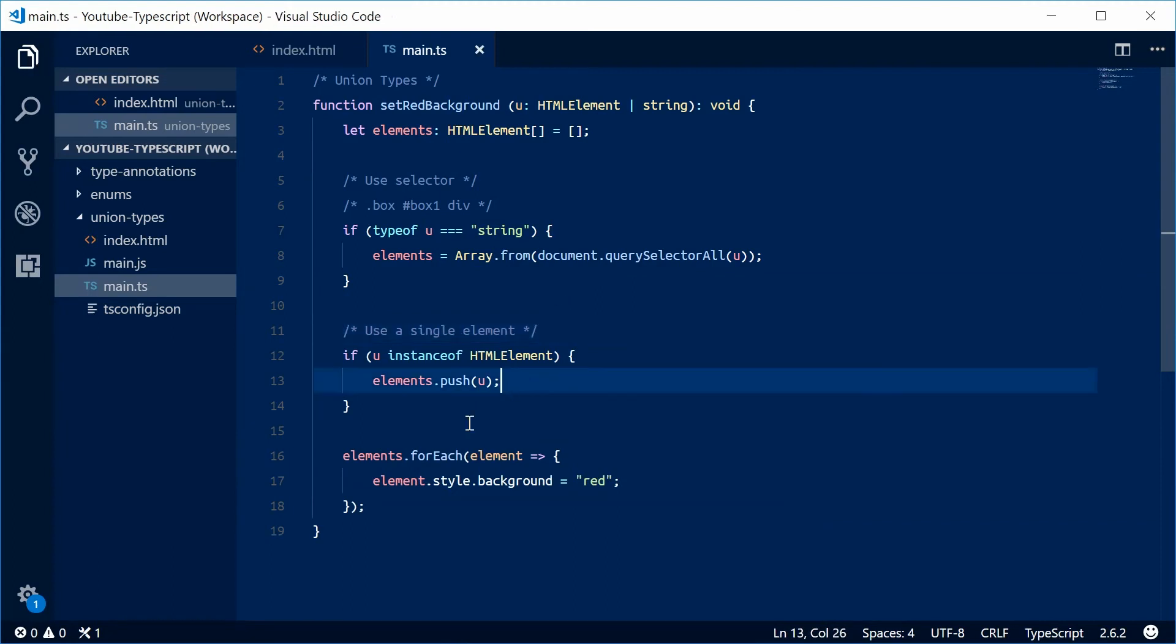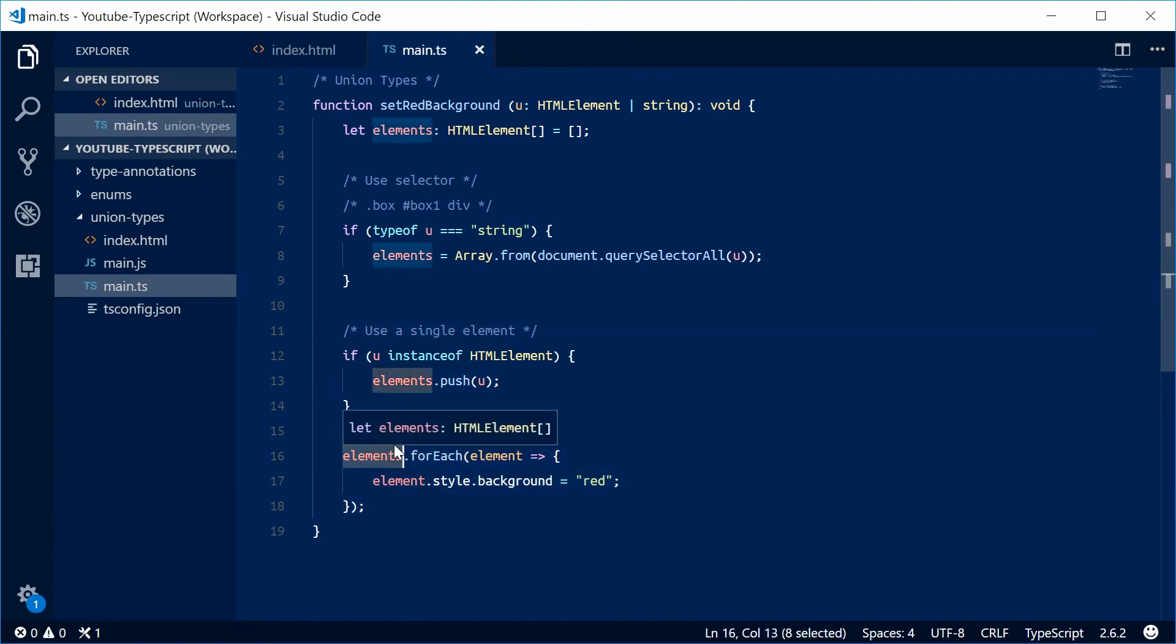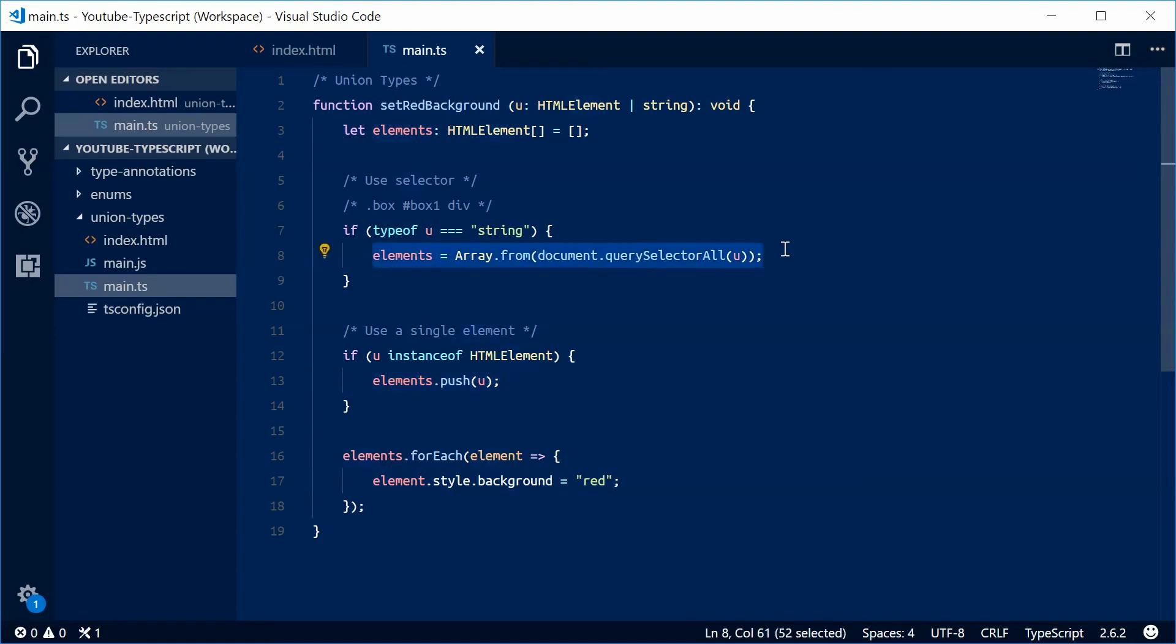So no matter what, this will work because this array will be filled by either one element or a series of elements returned from the query selector.